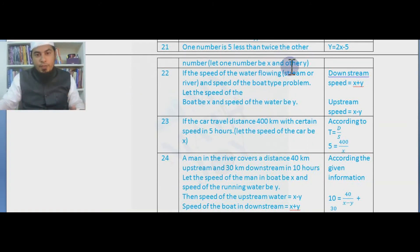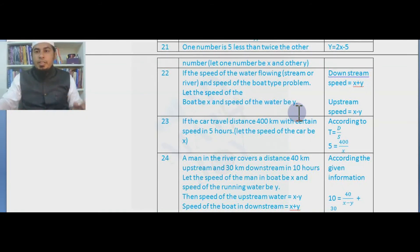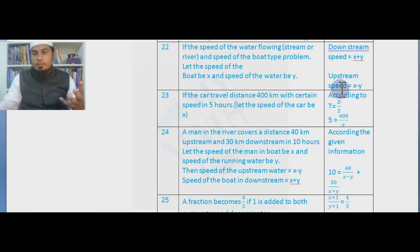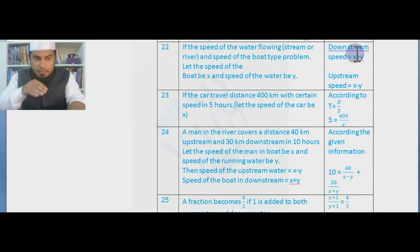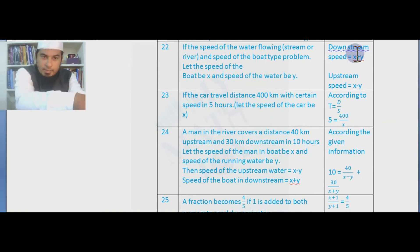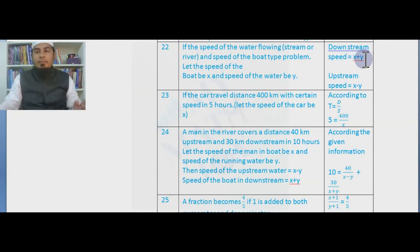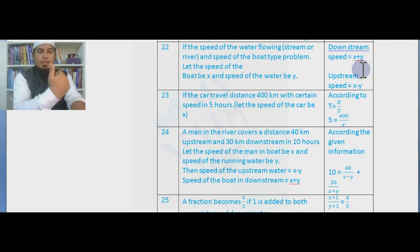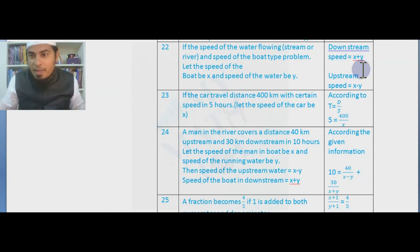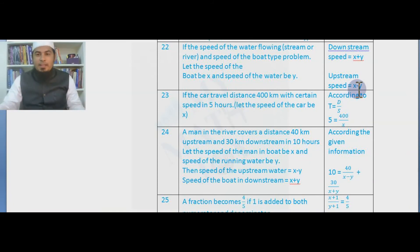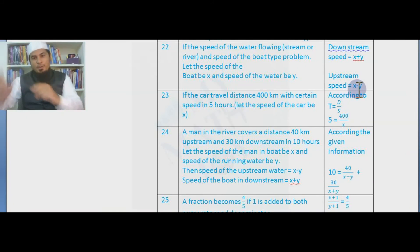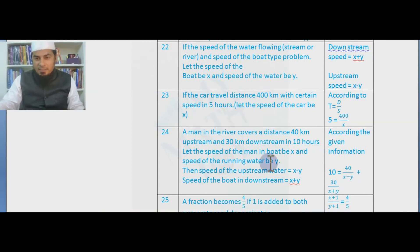Let the boat speed be x and the speed of the water be y. Downstream — water and boat move in the same direction — the speed is x + y. Upstream — boat moves in the reverse direction of the water — the speed is x − y. Based on this we frame statements for the problems.